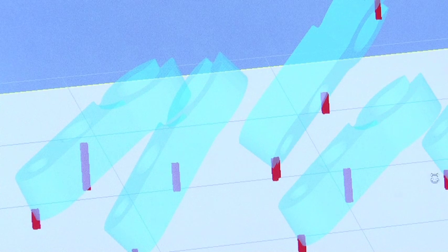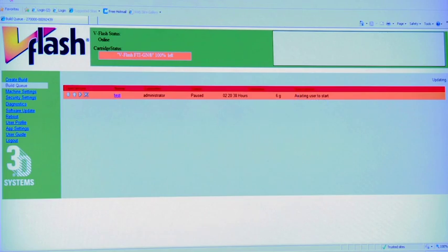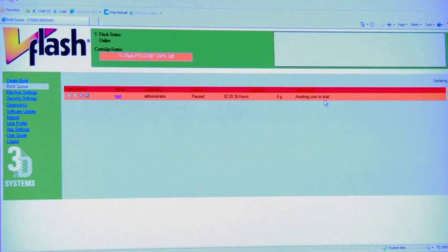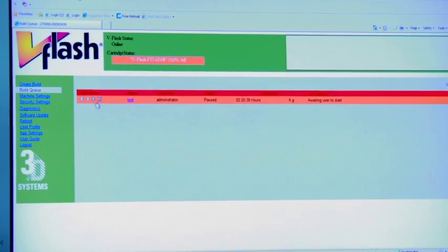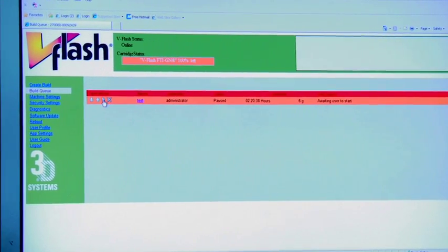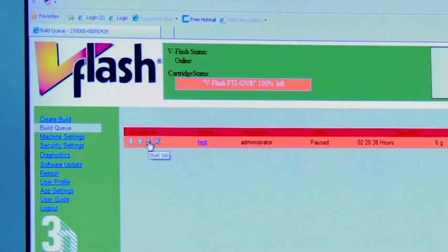In order to submit these models to the build queue, it tells us right here that it's awaiting the user which is us to start the job. We start the job by hitting the button play here for it to actually engage the machine.